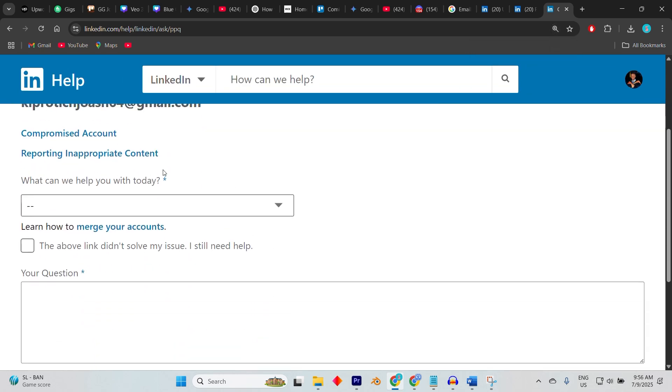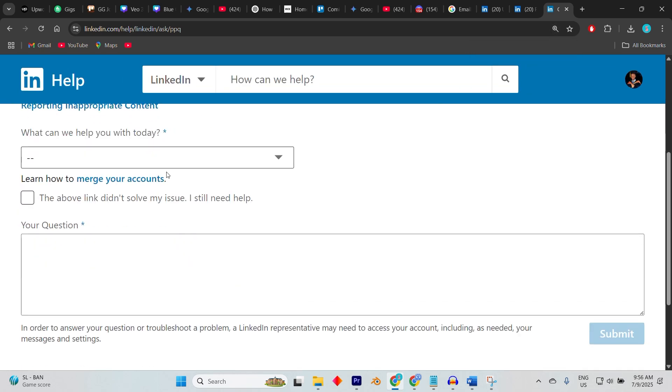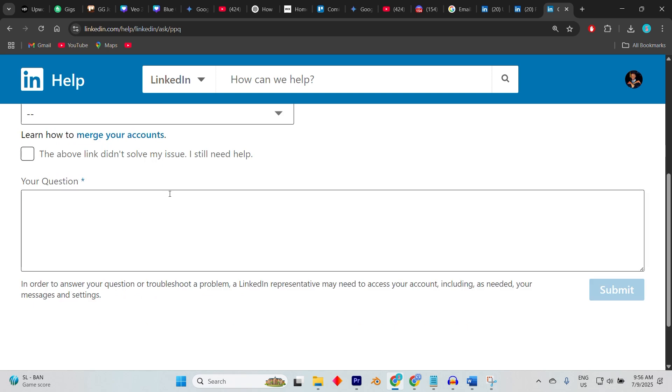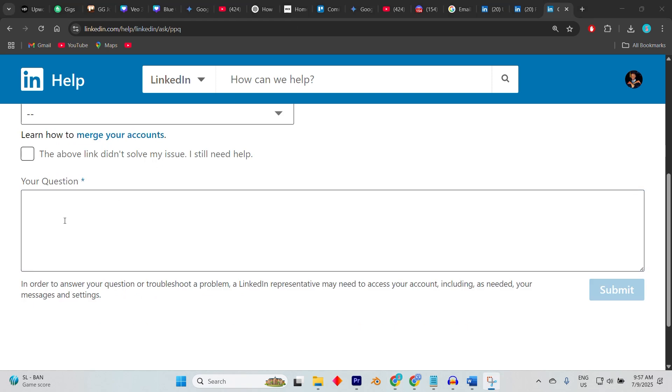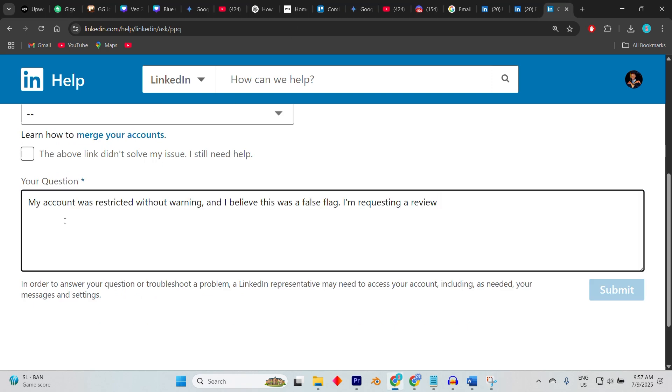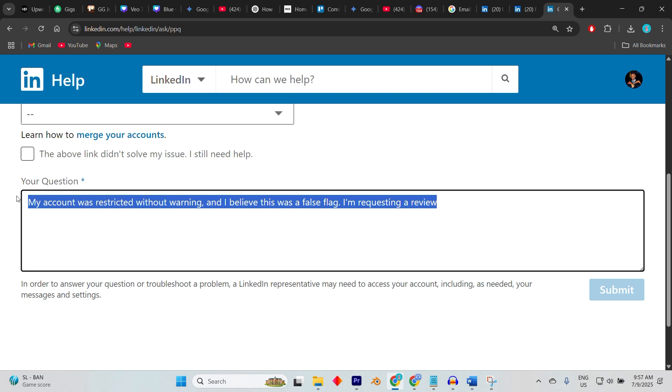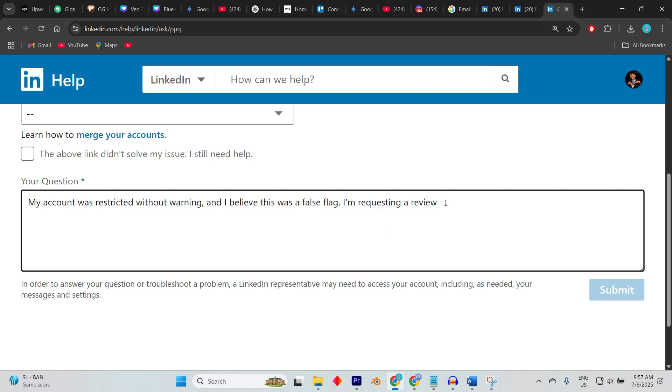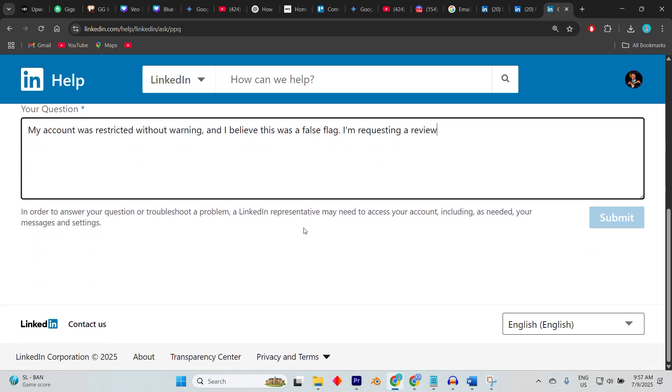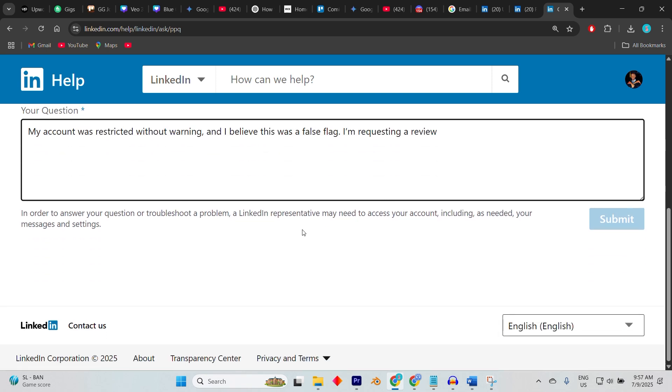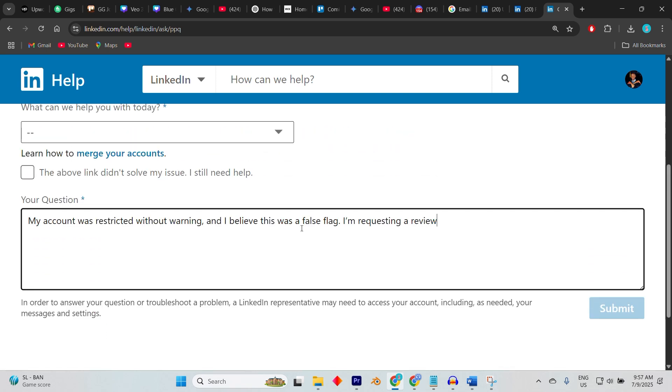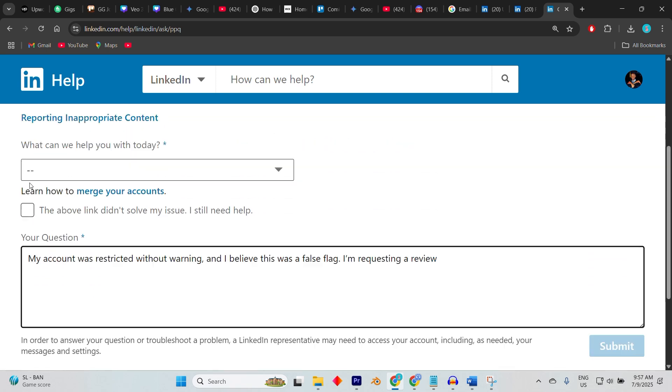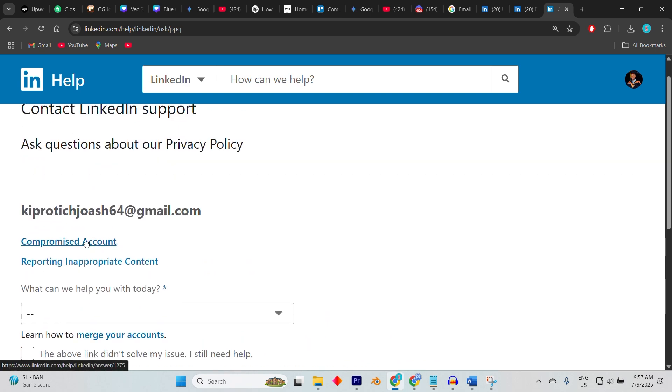Enter your full name, the email linked to your LinkedIn account, and a short explanation of the issue. For example: 'My account was restricted without warning and I believe this was a false flag. I'm requesting a review.' Attach your ID if requested. You'll receive ticket confirmation and usually hear back within a few days.